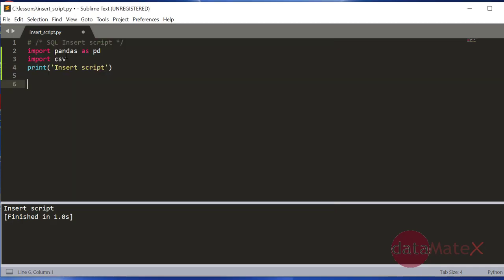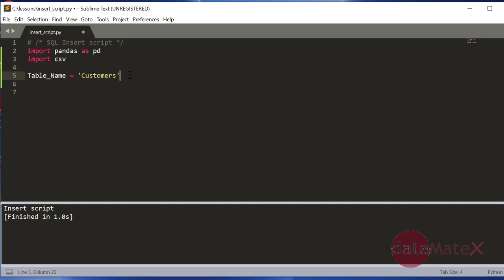Here I'll import pandas as pd and import CSV. I'll create a table name which you can actually change if you want to in the future.